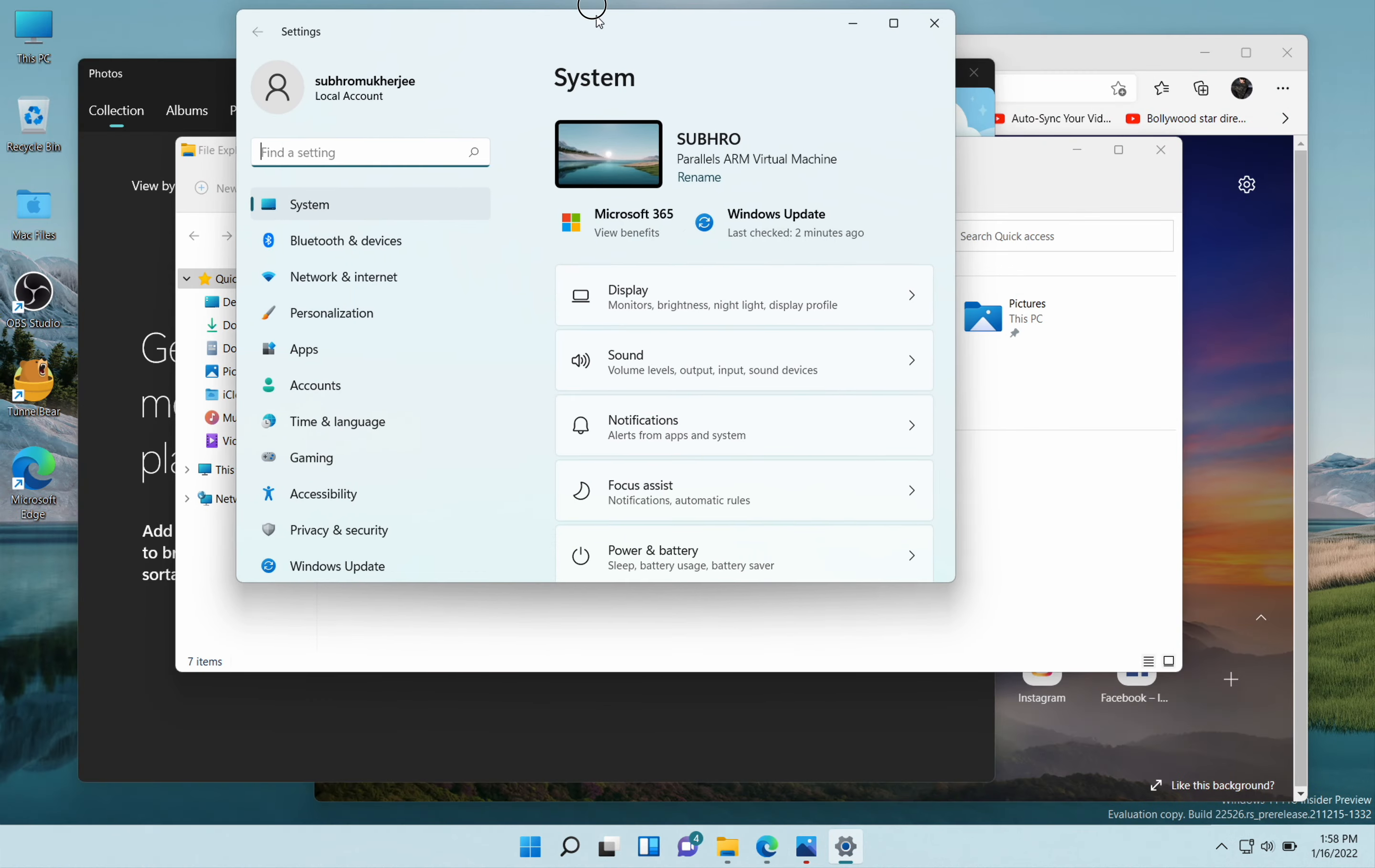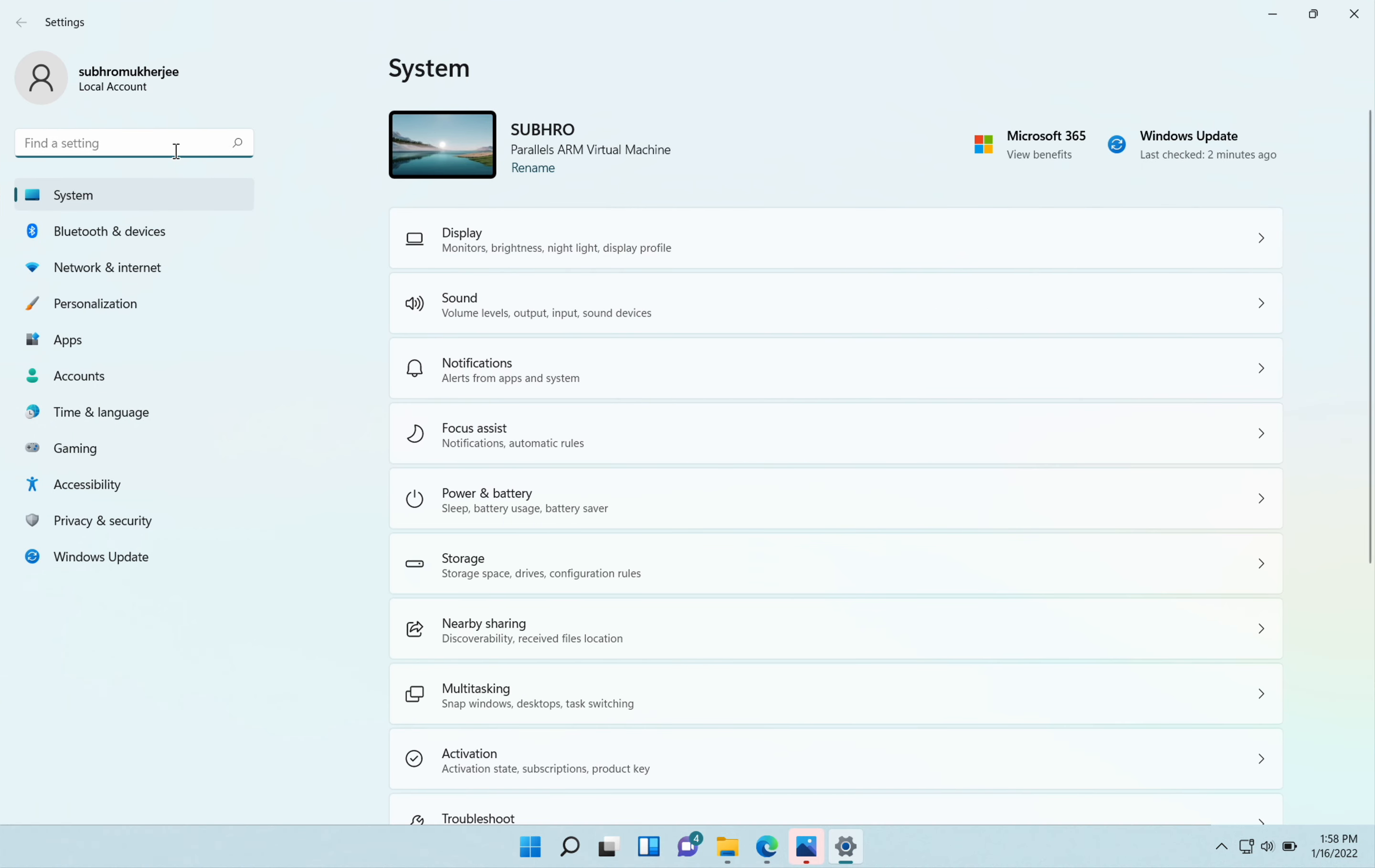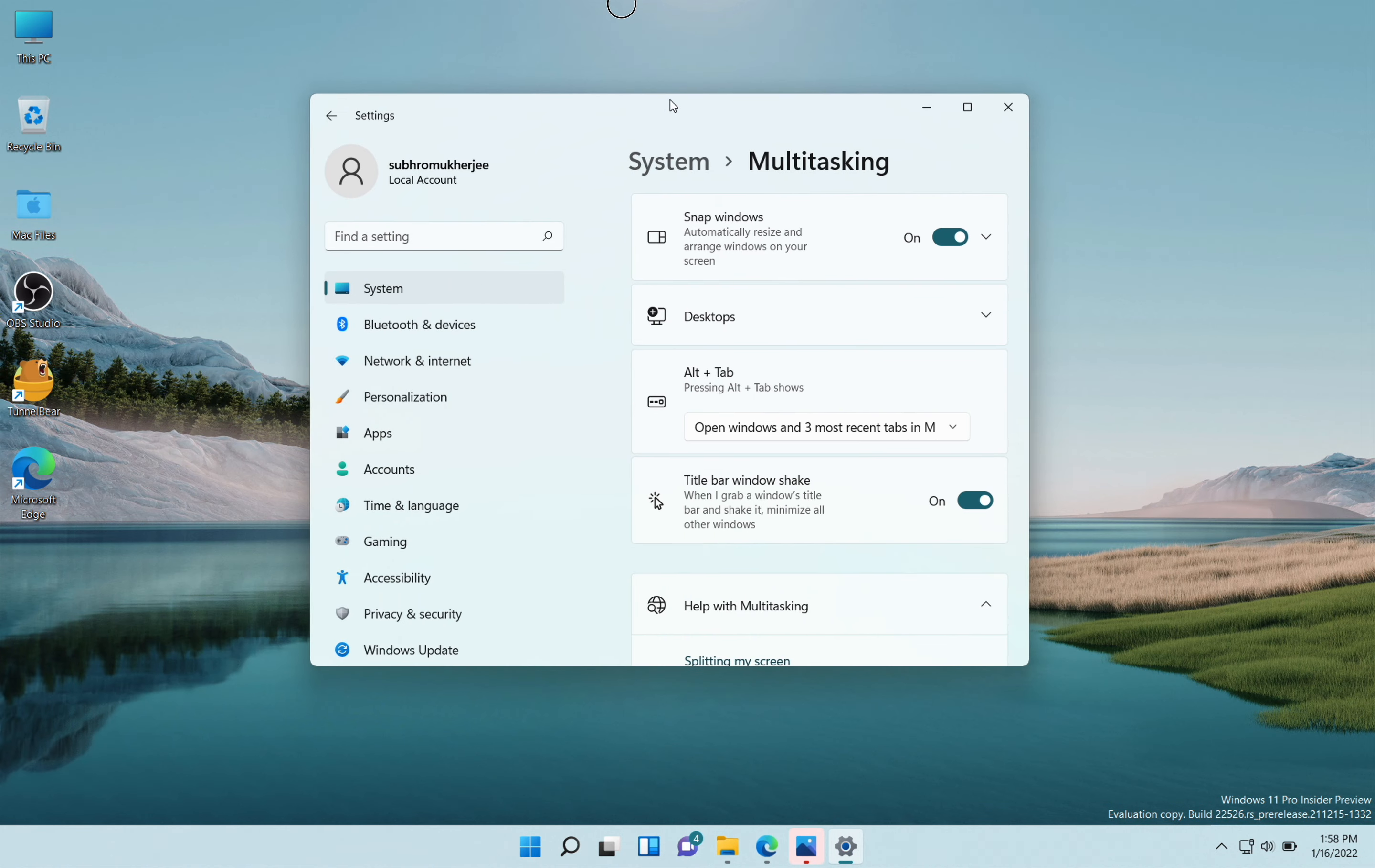To do that, go to Settings, then search for shake, go to the first option, and then turn on title bar window shake. Now when you shake one window, then the others will automatically minimize.